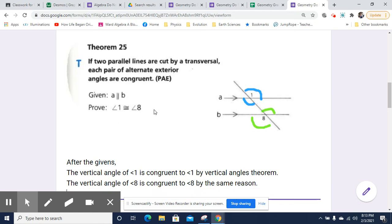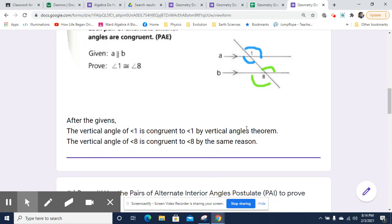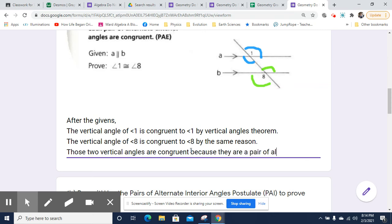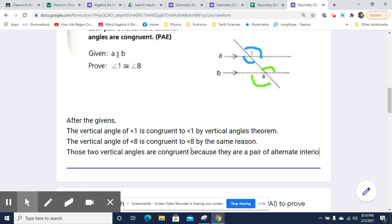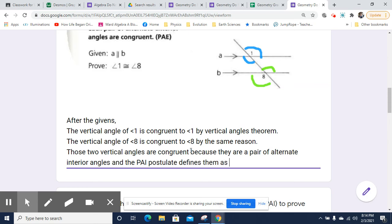Now we have two alternate interior angles, and these are going to be congruent by the PAI — the pairs of alternate interior angles postulate. So those two vertical angles are congruent because they are a pair of alternate interior angles, and the PAI postulate finds them as congruent.